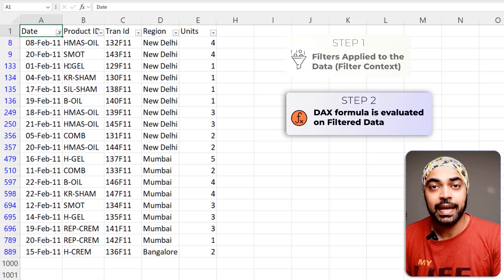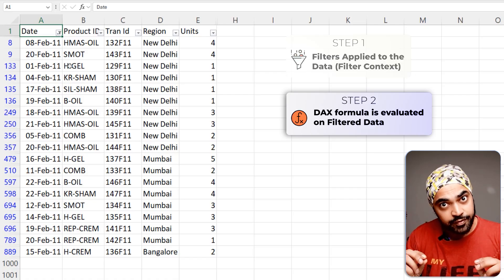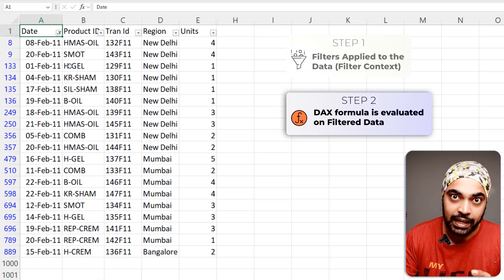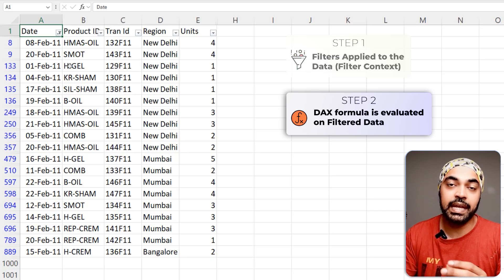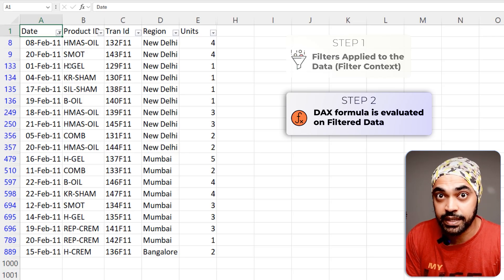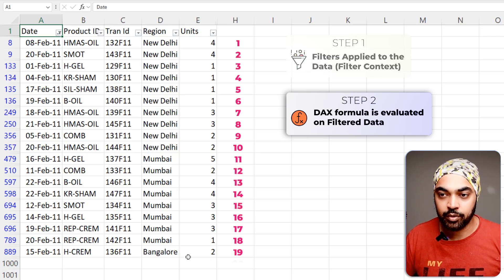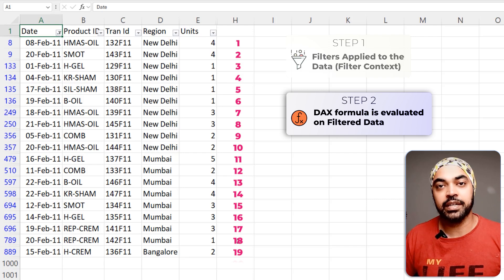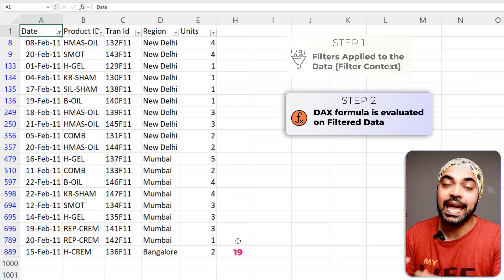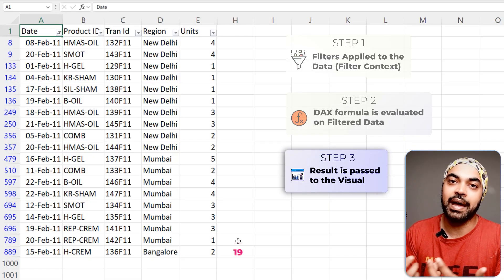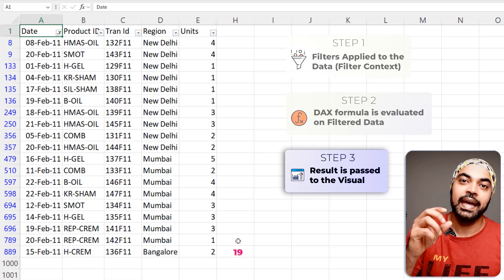On the filtered data only, whatever DAX you have written — which is the count rows of the sales table — is going to be applied. DAX counts the number of rows and finds there are only 19 rows in the table, and that 19 is then returned back to the visual as the third step. The three-step DAX calculation process is absolutely helpful for tracing and debugging calculations.